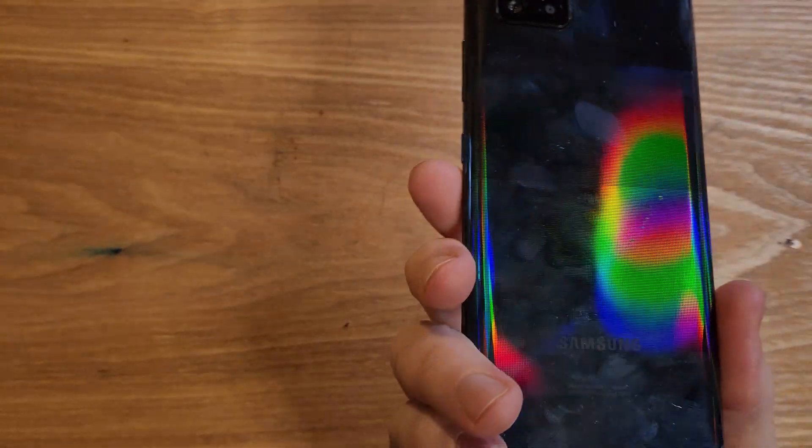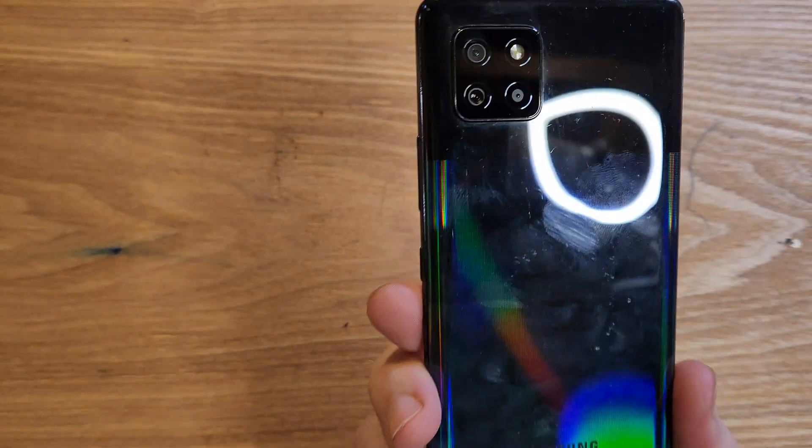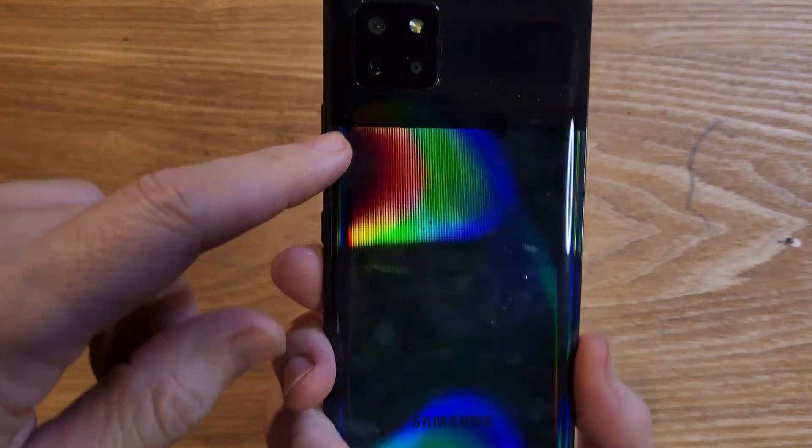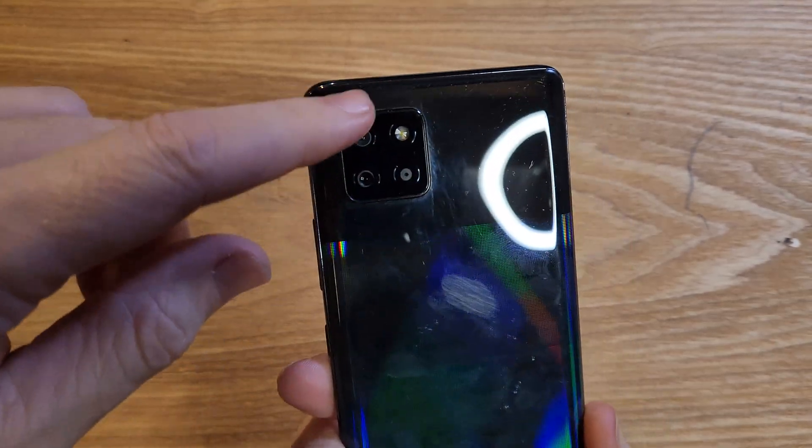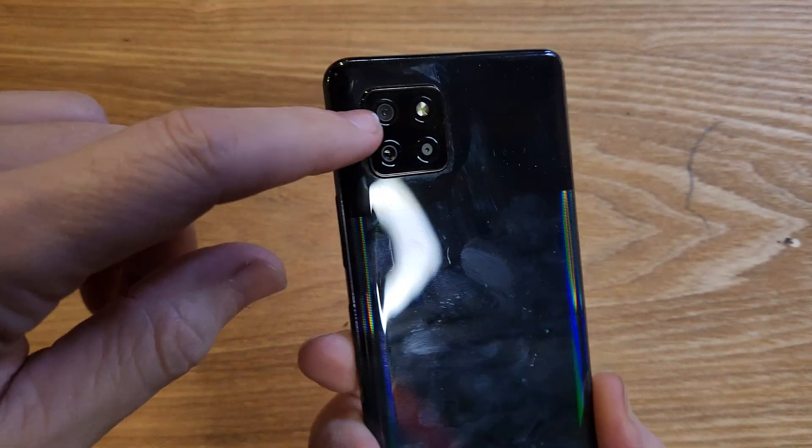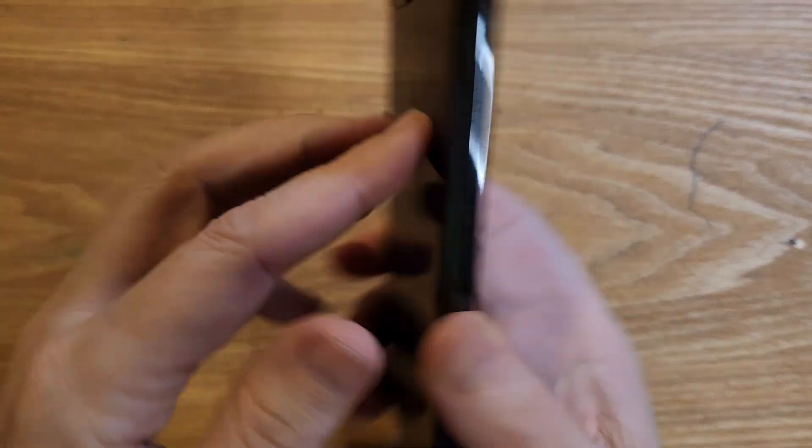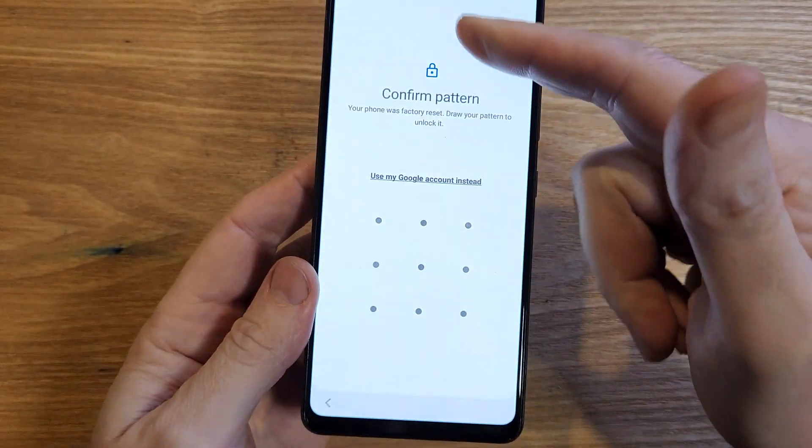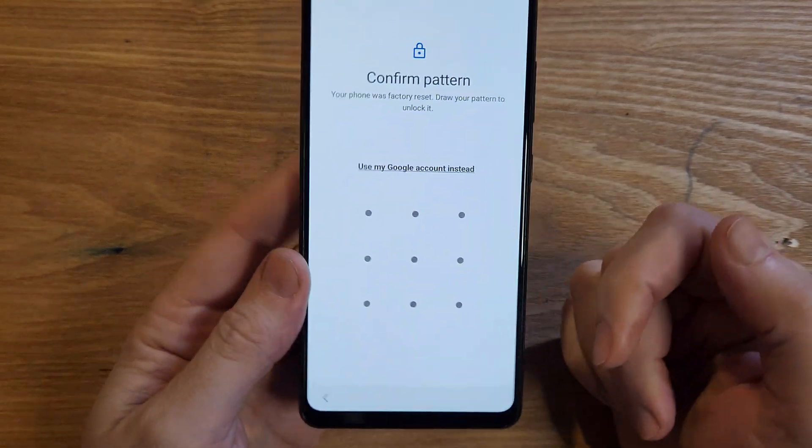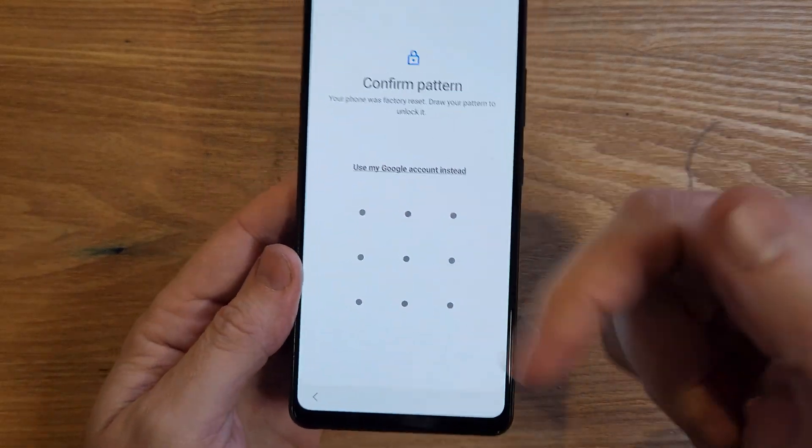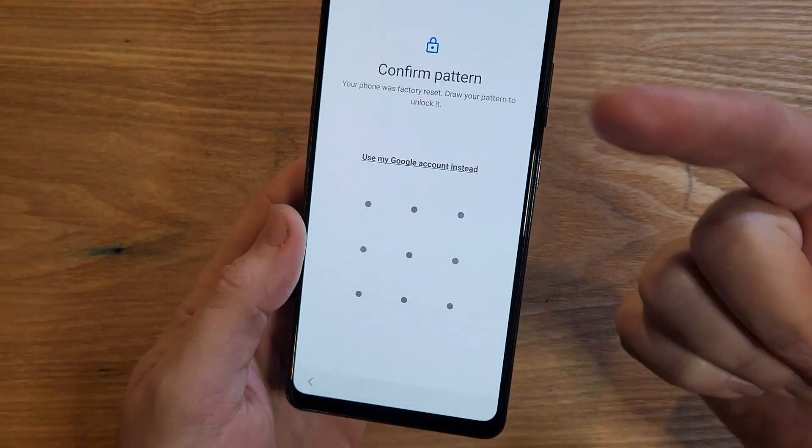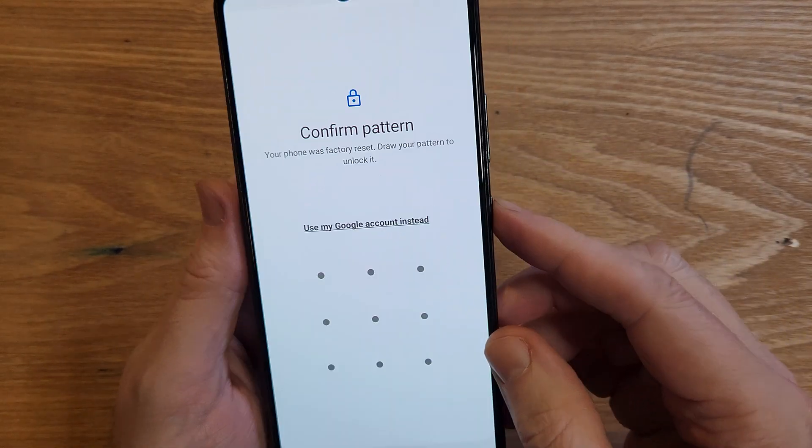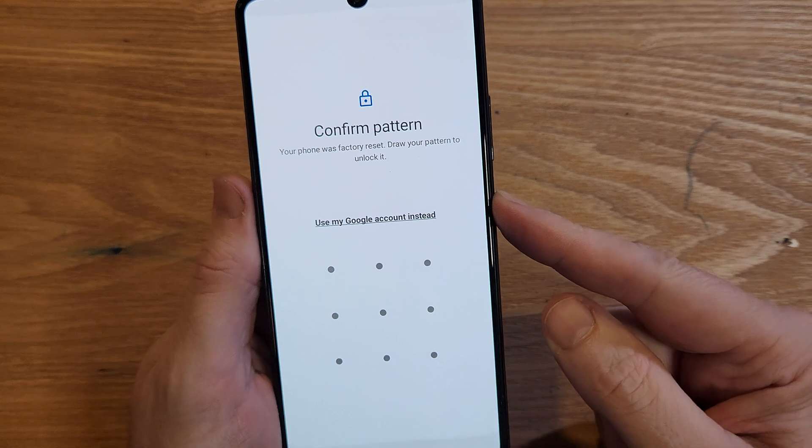You have the Samsung Galaxy A42 5G, easy to identify with the four dots on the back and super sparkly back. You've unfortunately forgotten your PIN, pattern, or password, and you need to reset the phone, so let's do it. We've got to